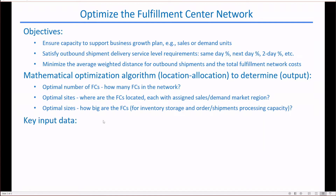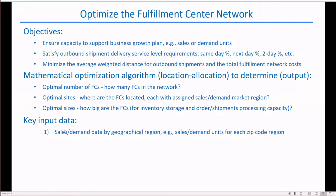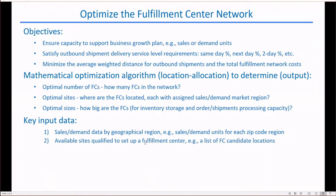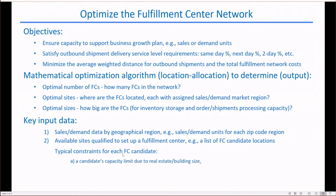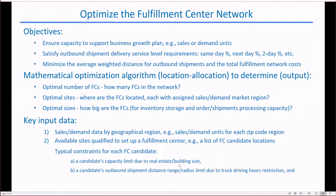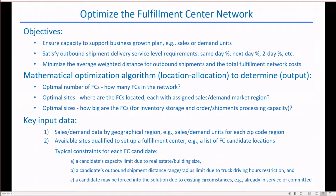The key input data set includes sales or demand units by geographical region, such as within a zip code area, and the list of candidate locations to set up FCs. There may be constraints for each candidate FC location: the capacity limit due to building size, the distance range or radius limit due to shipment delivery time service level requirements, and some FC locations may be forced into the solution due to existing circumstances.